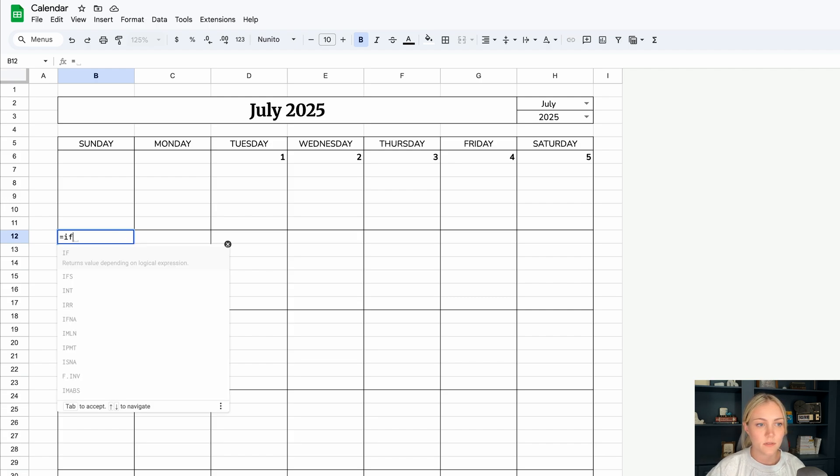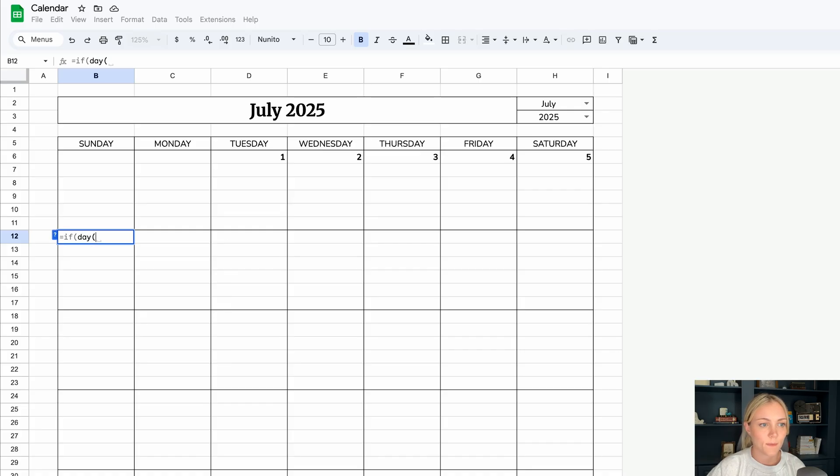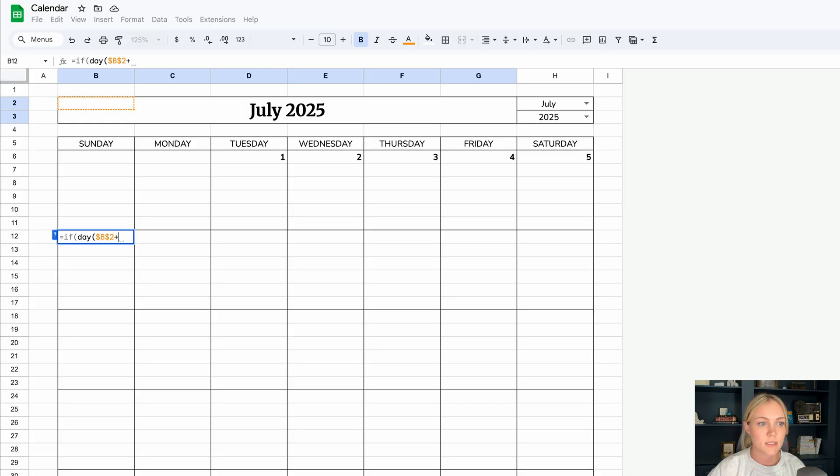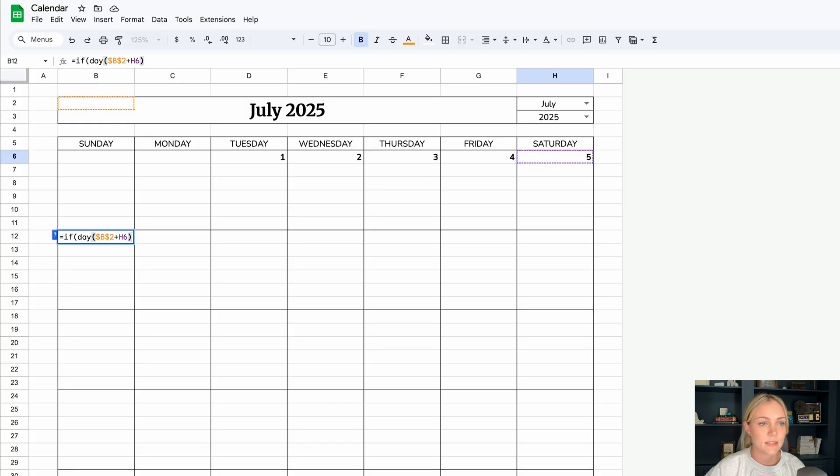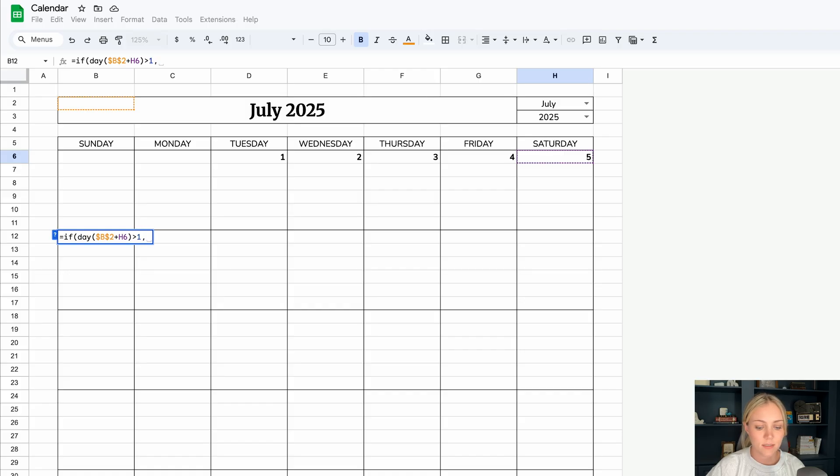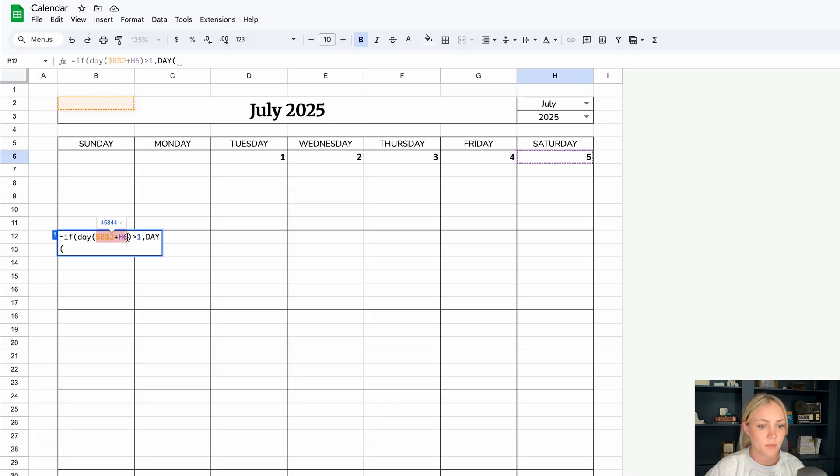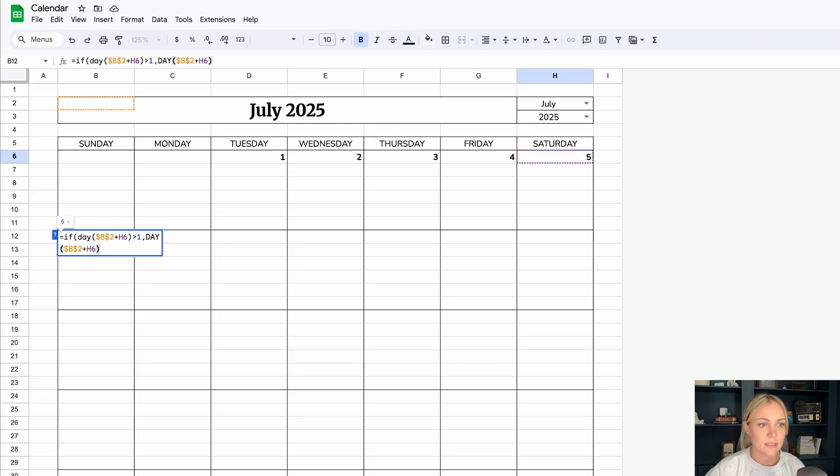What we'll do is equals if day, b2, let's anchor that in, plus, and we'll select h6, parenthesis is greater than one, comma, day, and we can just copy and paste what we just did. Paste it down here, and parenthesis, comma, quote, quote, end parenthesis.